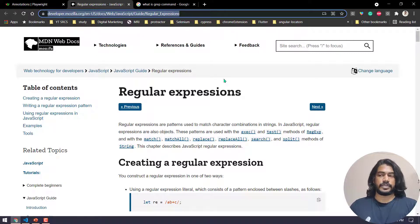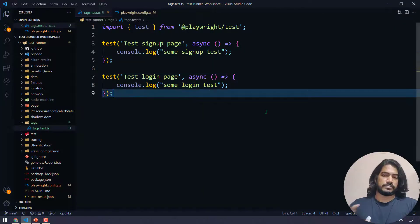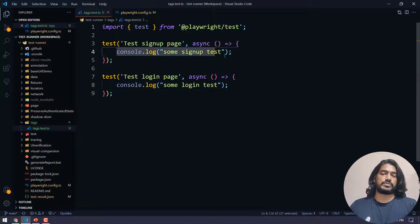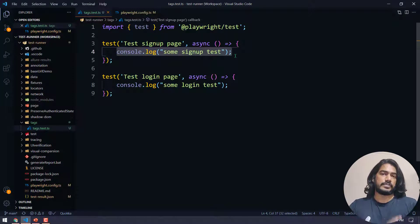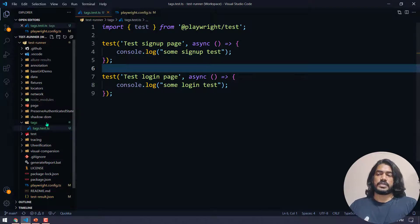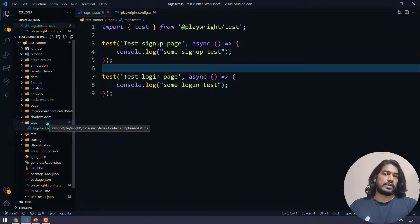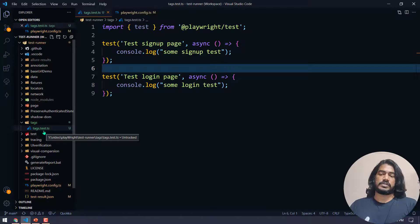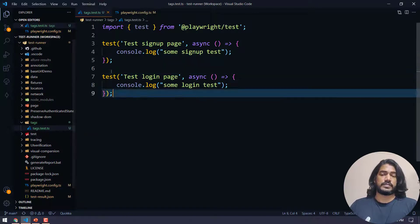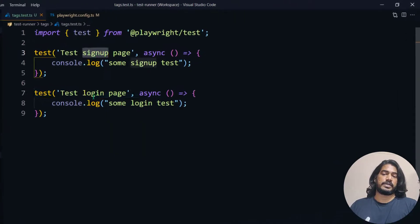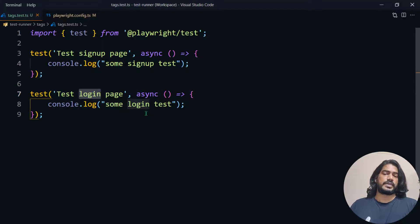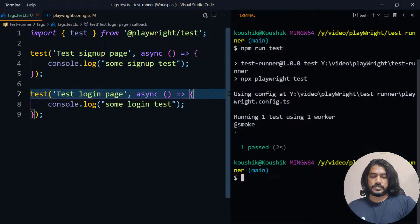Coming back to our code — it's very simple. I'm not going to write actual tests; I'm just going to give a demo with console logs, which is sufficient to understand the concept. I have a folder called 'tags', within that a test file called tags.test.ts, and within that I have two tests: one is sign up and another is login, each with some console logs.